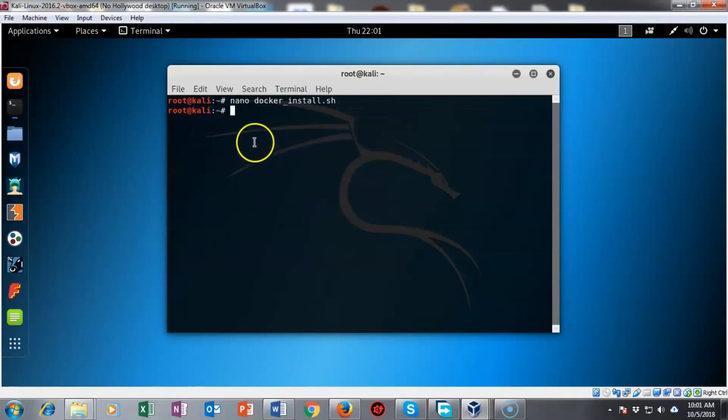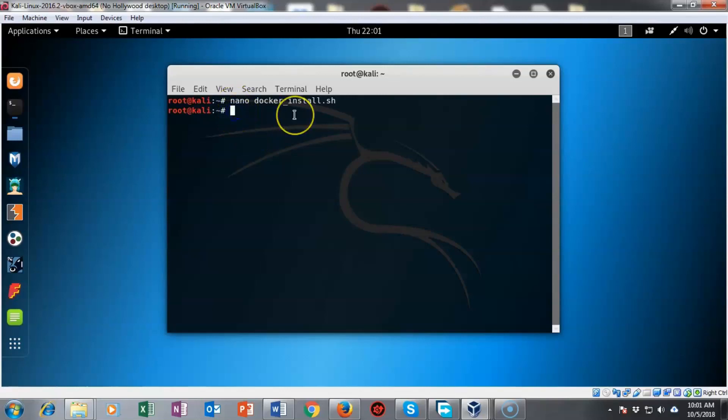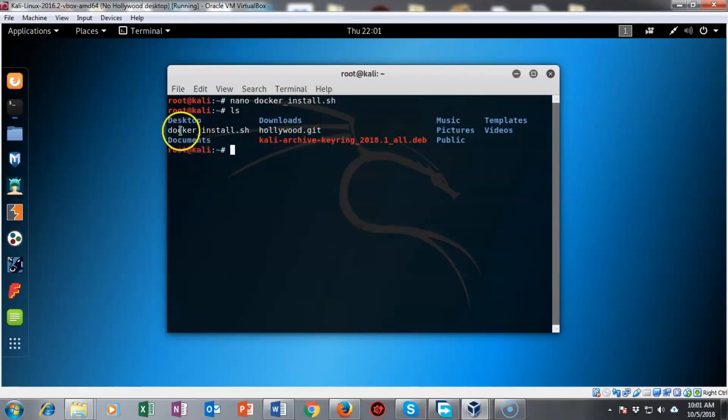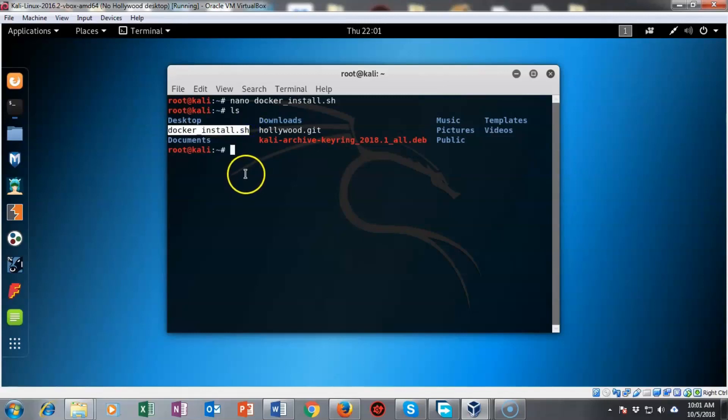To see the location of this script that we just created I'm going to type in ls at my prompt and that's going to show us everything that we currently have installed inside of my home directory as root and you'll see that I do have a docker underscore install dot sh file present.